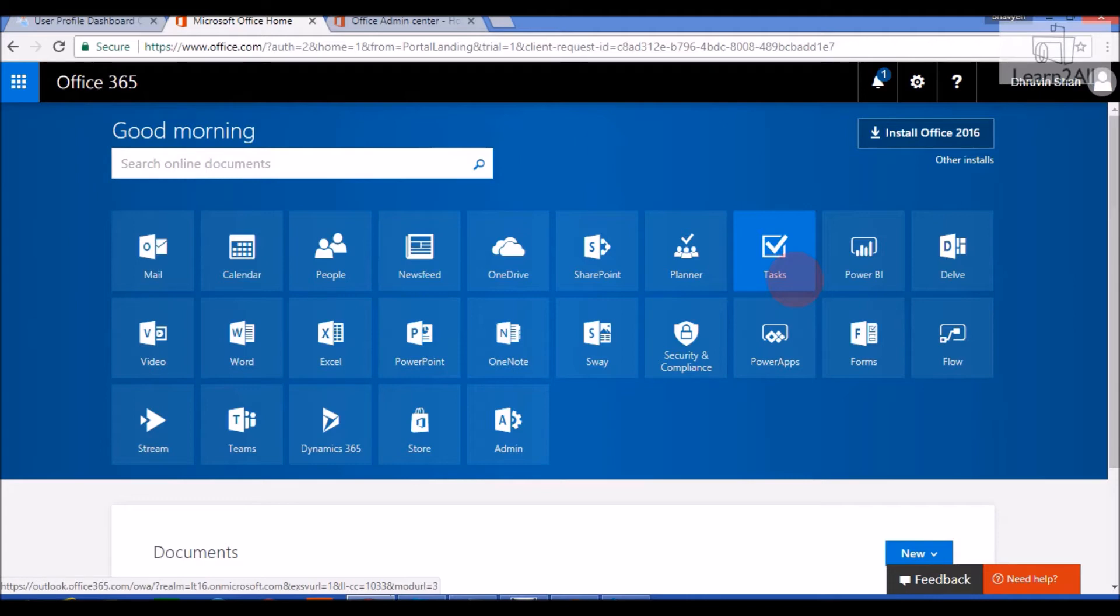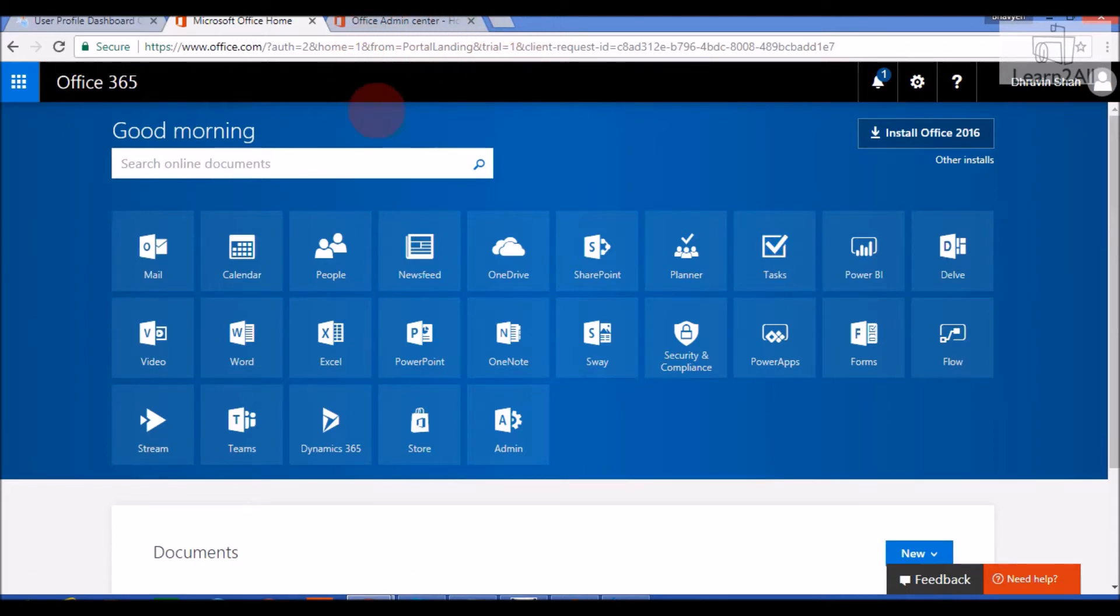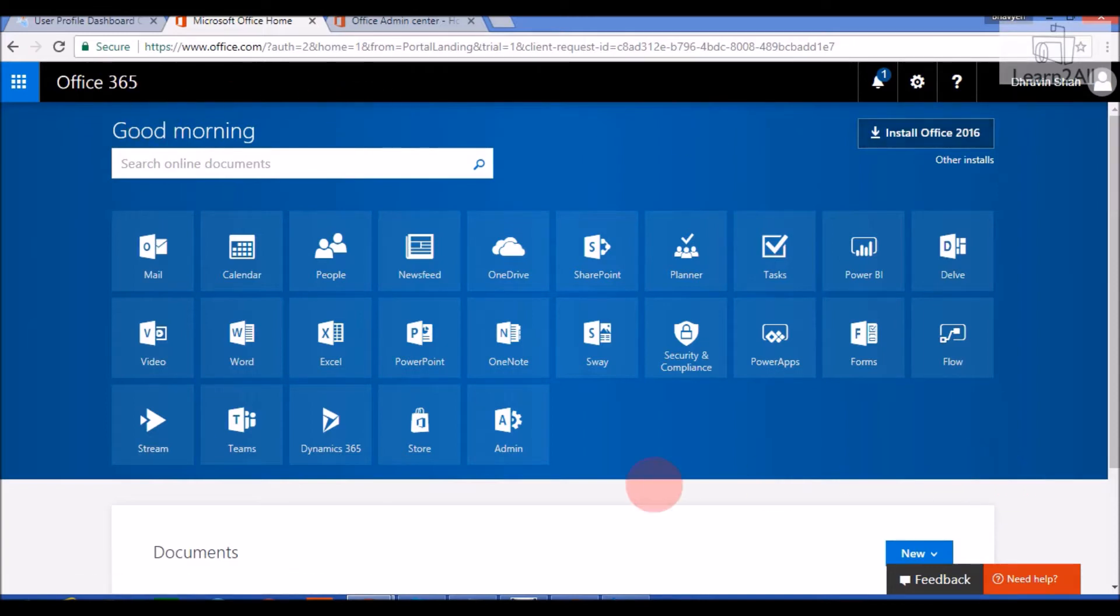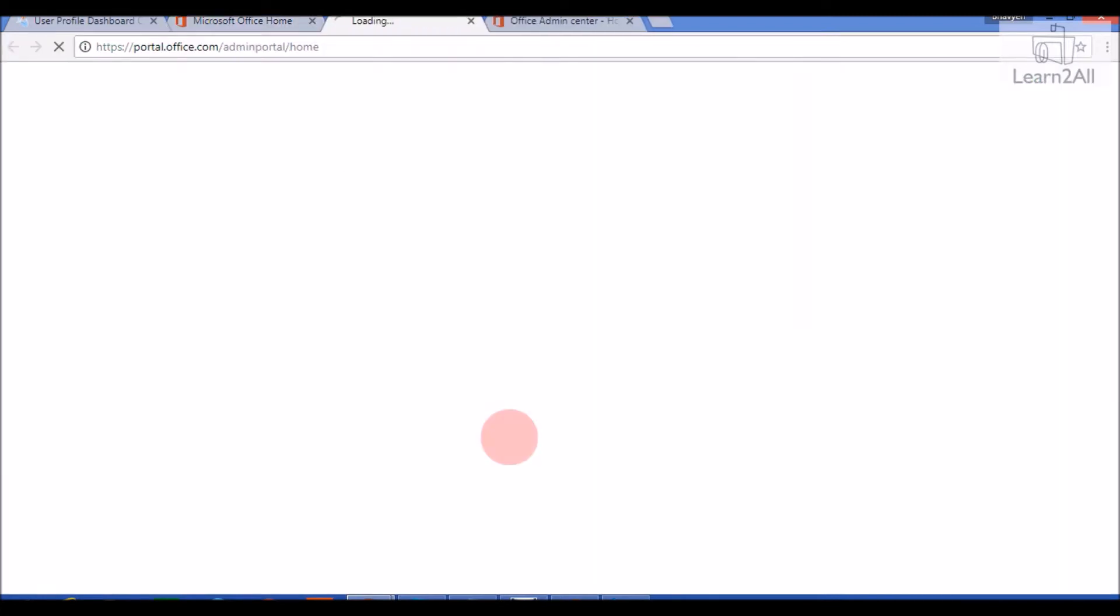Now let's get started. First login to your Office 365 account using portal.office365.com, then this dashboard will open for you. Now, click on admin, so it will redirect us to our admin portal.